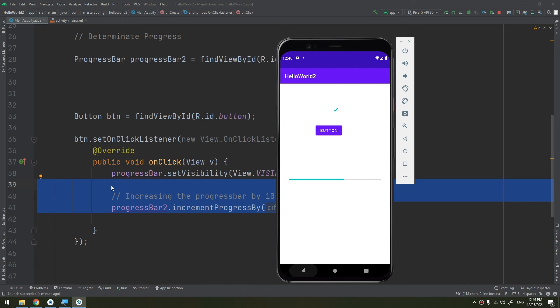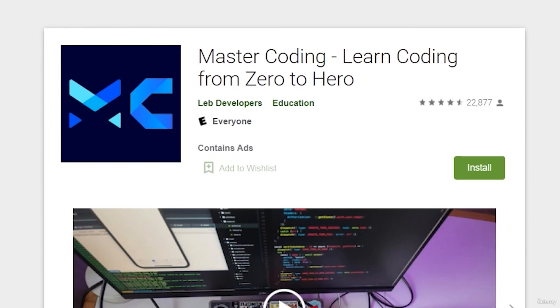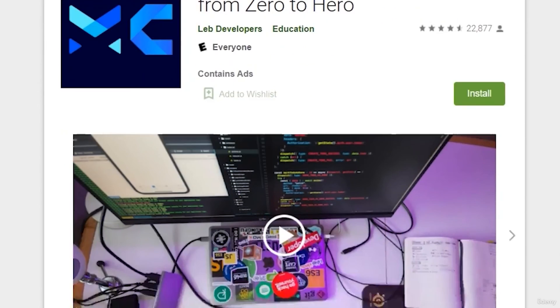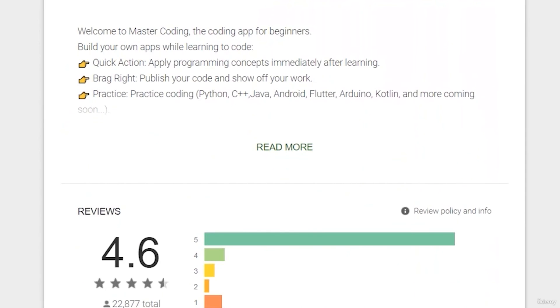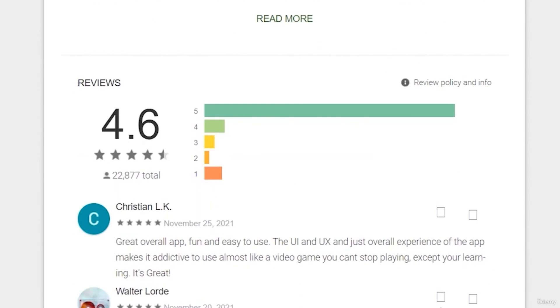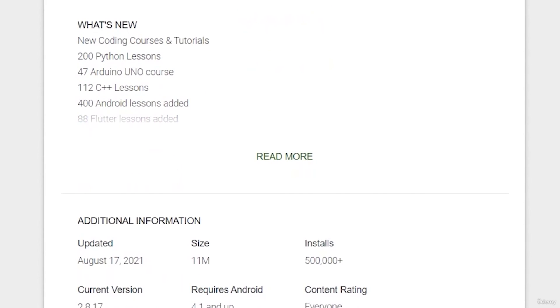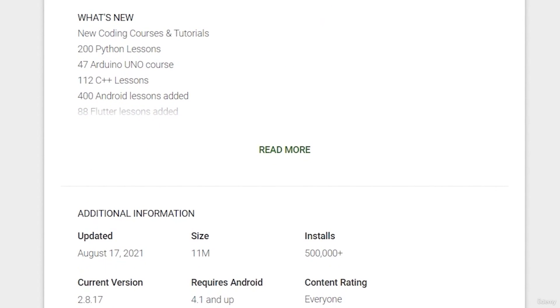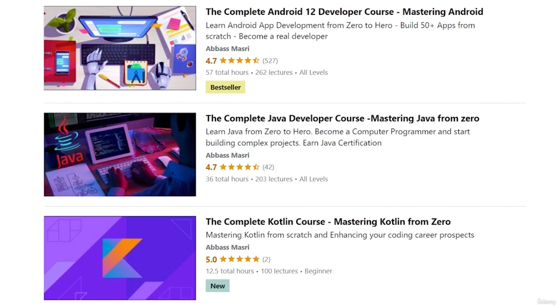If you want to learn Android app development and start publishing your own apps, as thousands of people have done, join our Udemy bestseller and highest-rated course with a free coupon in the description below.